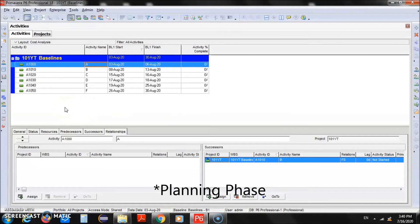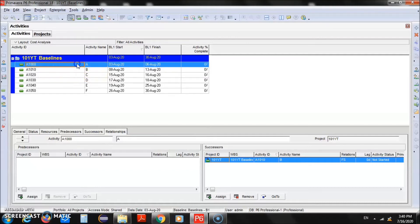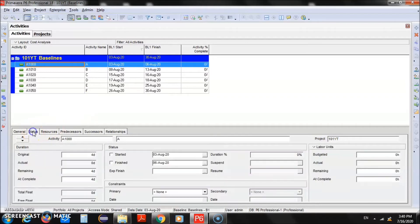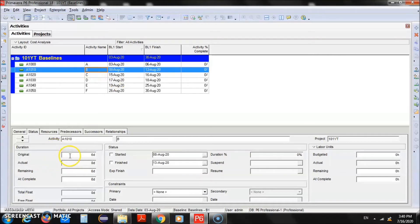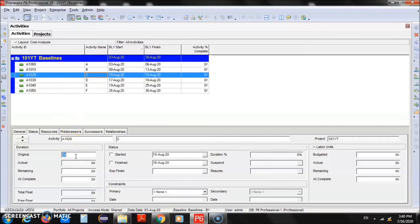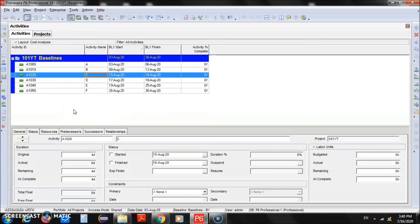All the dates and everything look fine. Now let's say we are still in the planning phase and want to make some modifications. We'll change the duration of some activities: for Activity A, instead of 4 days we'll make it 8 days; for Activity B, instead of 6 days it will be 12 days; and for Activity C, instead of 2 days it will be 4 days. We have increased the duration of these three activities.